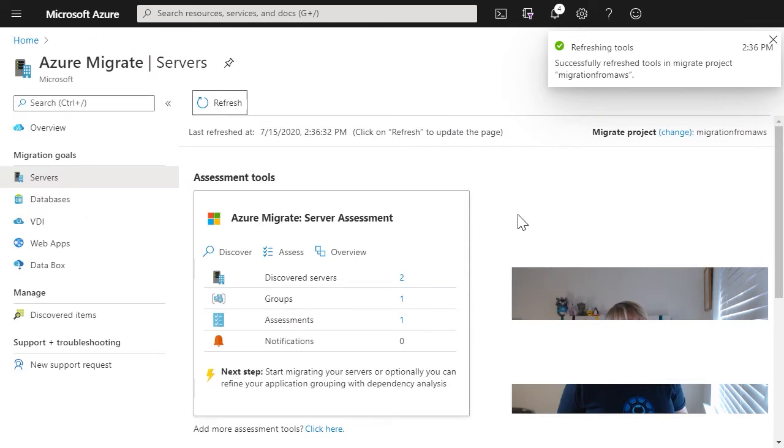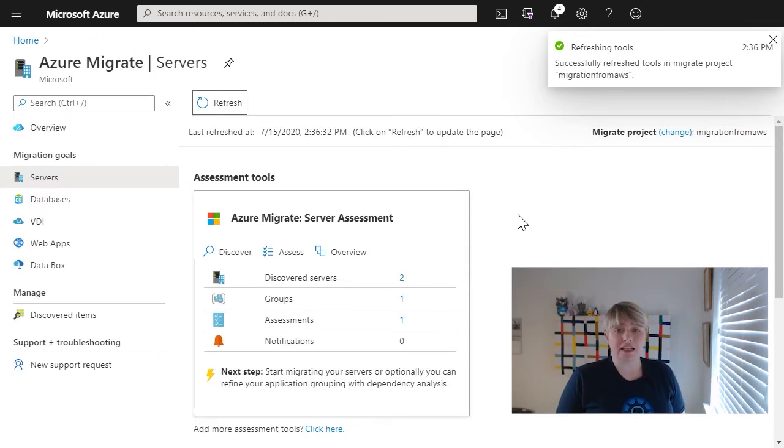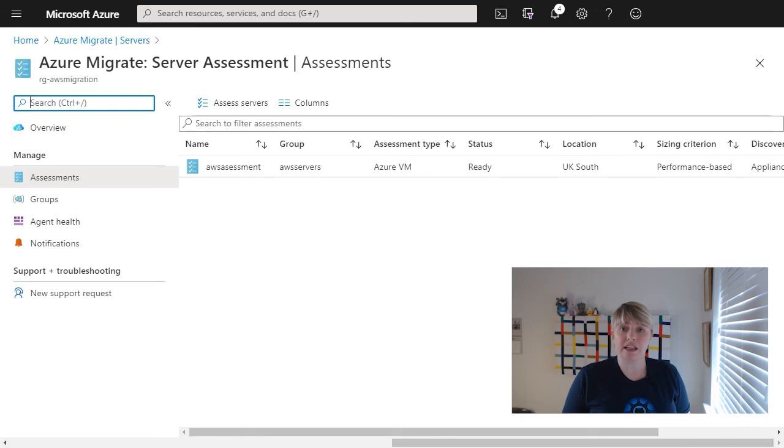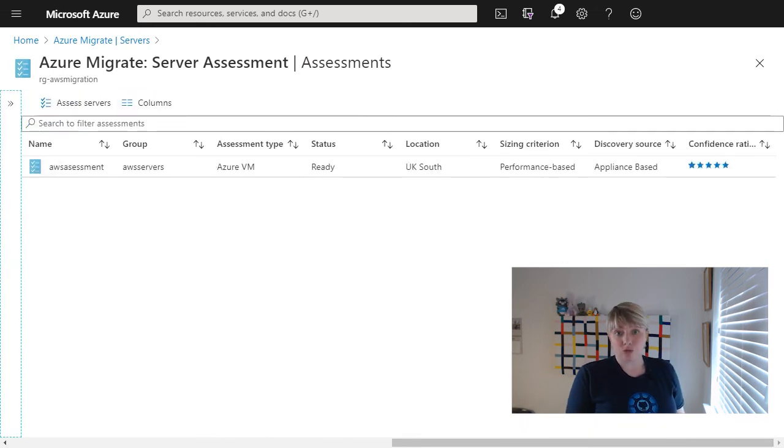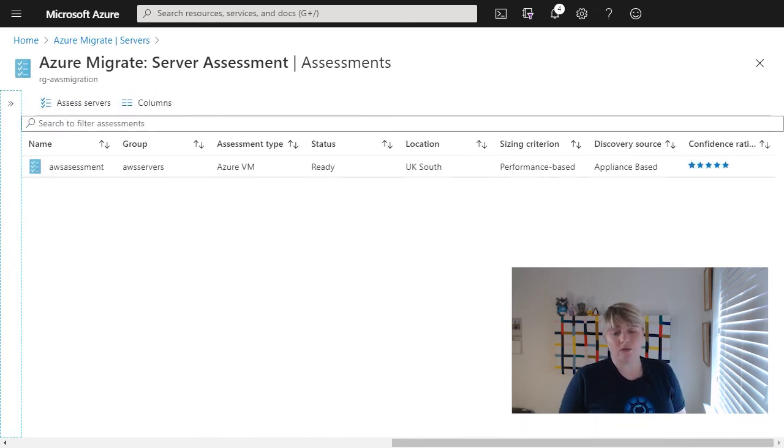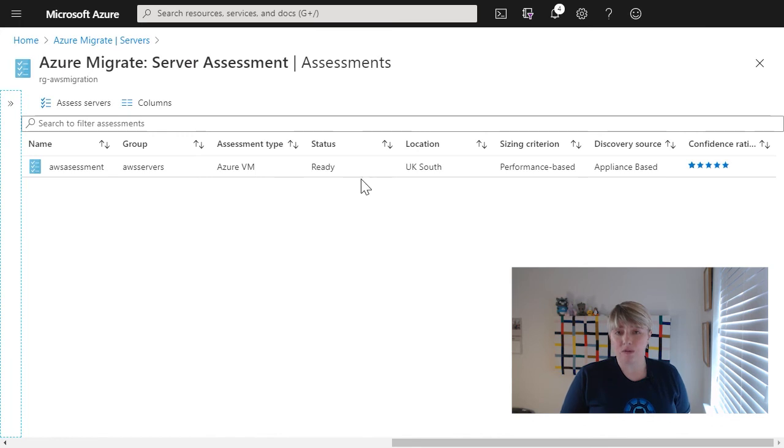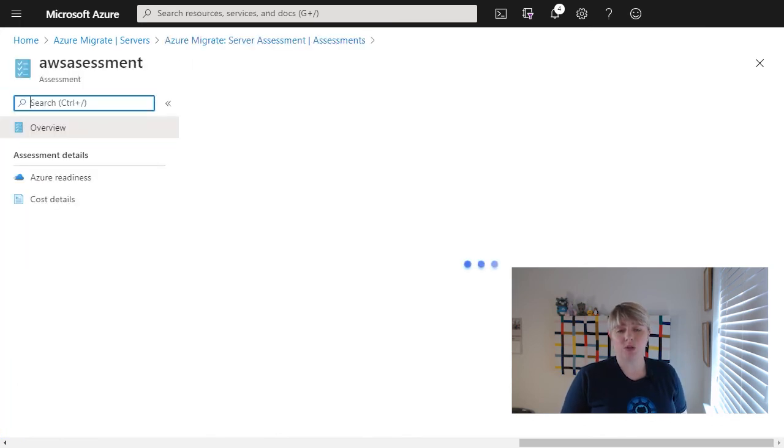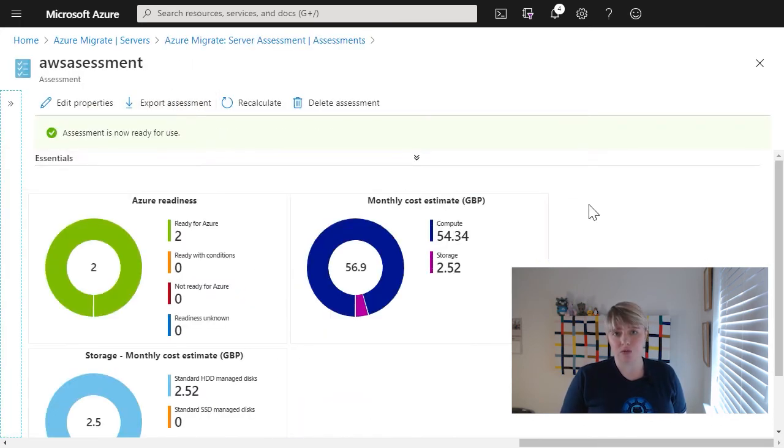Now, once the assessment has completed and calculated its data, we can interact with that report and we can see various things. We can see the Azure readiness of our virtual machines. We can see an overview of the cost for that virtual machine for the compute and the storage.